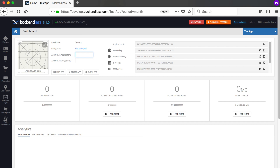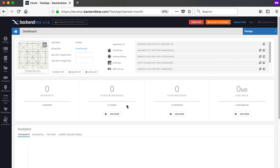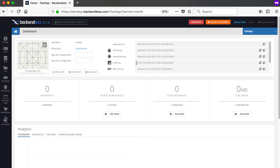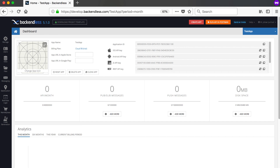Because this is a dashboard, you can see all your statistics — API calls per month, pub/sub messages, push messages, and disk space used. It shows analytics for the last 6 months, the year, and the current billing period. From the home button you can get back to your dashboard, and you can also reset, delete, or clone your app. You can create as many apps for your account as you want, but billing is only for one specific app.